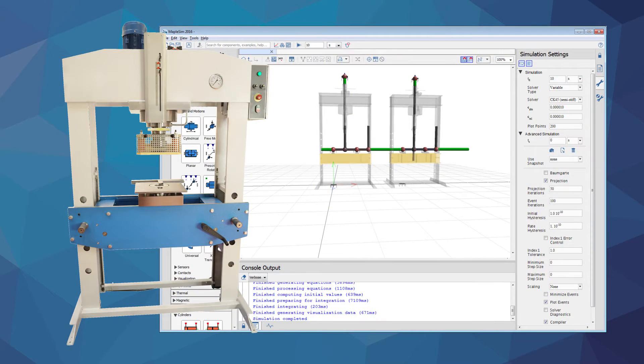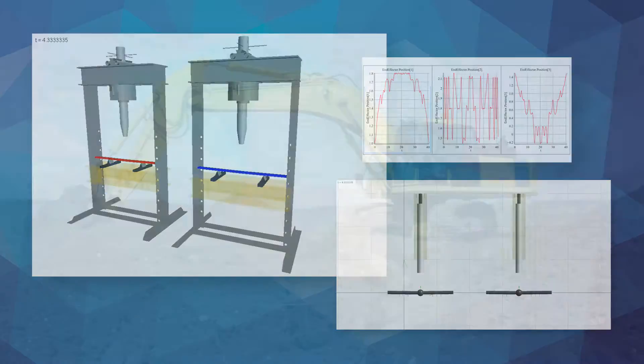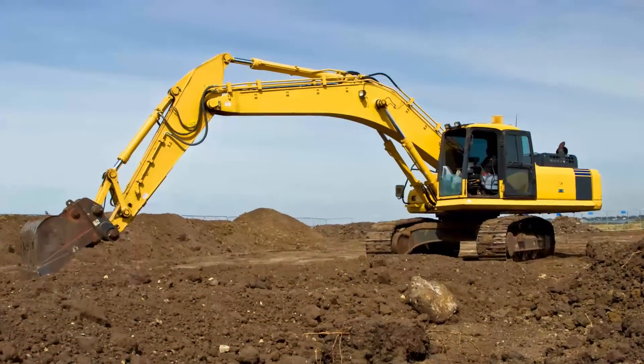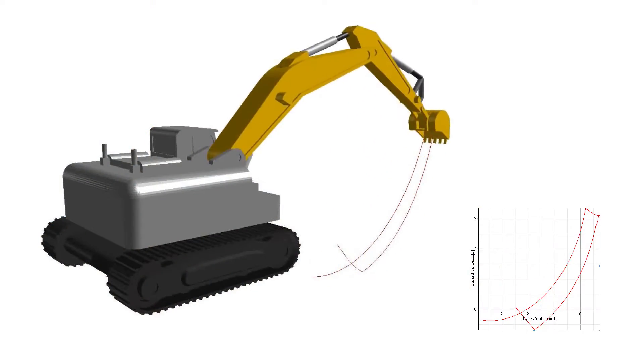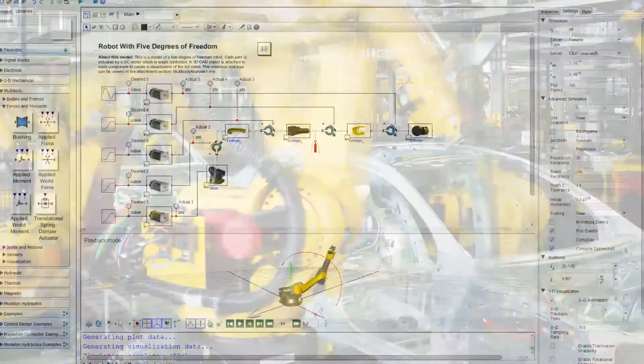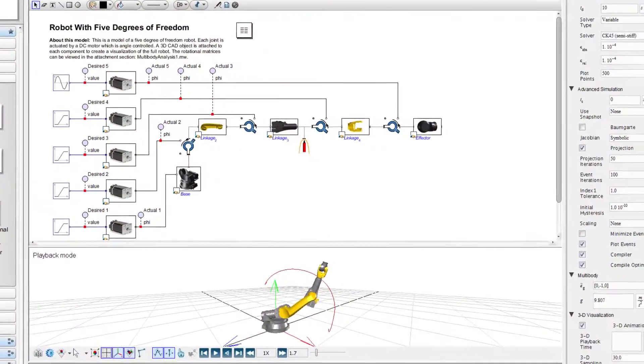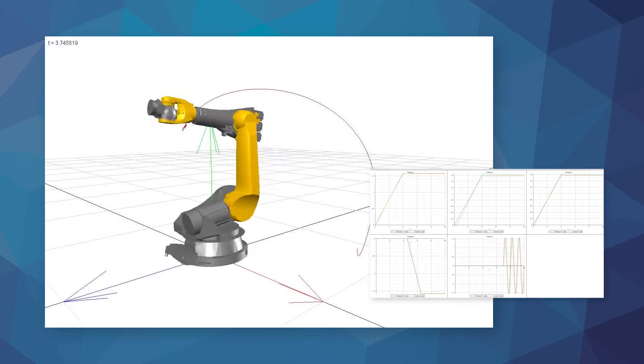By using system-level multi-domain virtual prototypes, engineers can identify and address these types of design issues long before investing in expensive physical prototypes and even make improvements to the overall design.